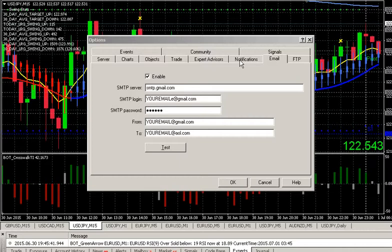Again, please, don't call them signals. In my mind at this point, signals are something that people blindly follow.